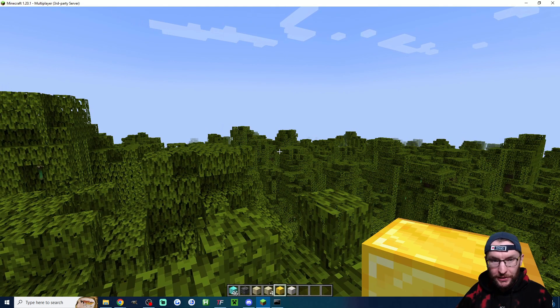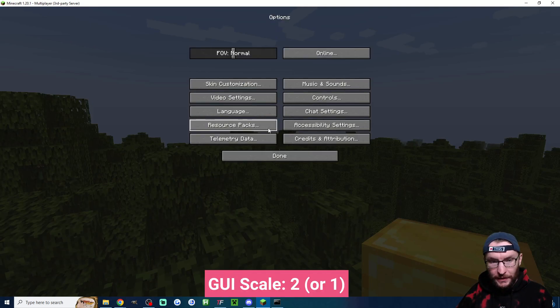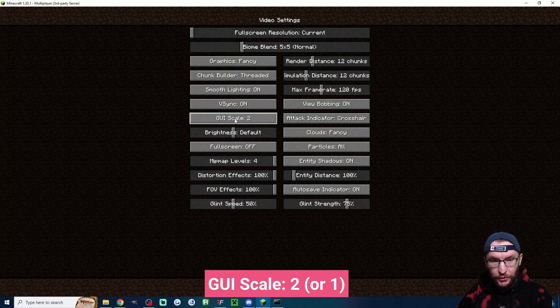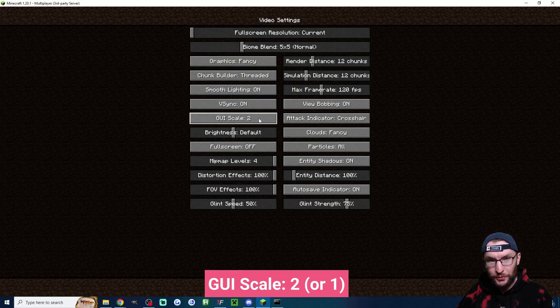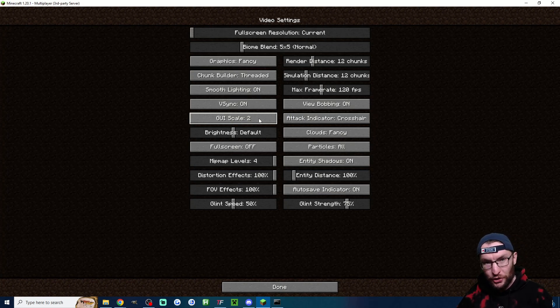And the final setting we're going to change, press escape, click on options, click on video settings and make sure GUI scale is set to two. If it's higher than two the countdown text is not going to show properly on the screen.